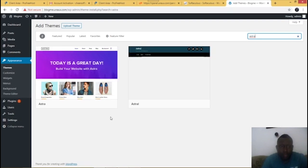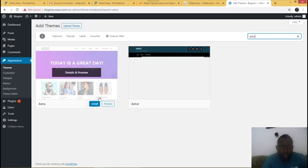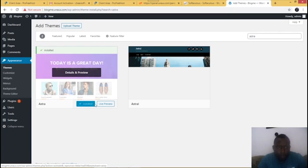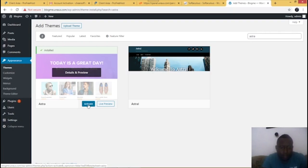I'm going to click on 'Add New Theme'. I want to search for a theme that will help us build the site — that's Astra. Just search for the theme 'Astra'.